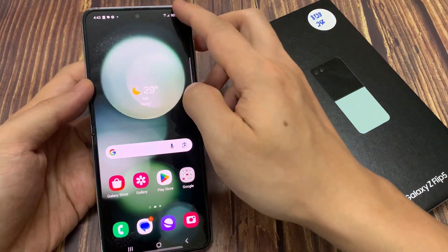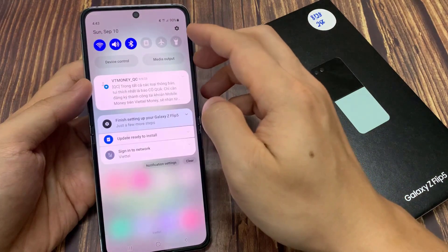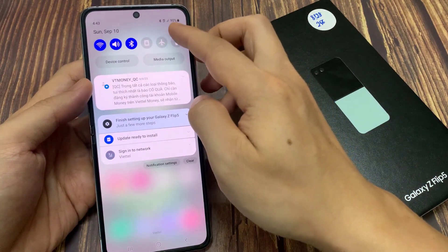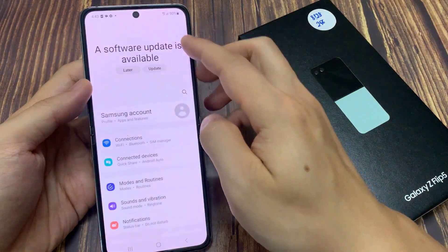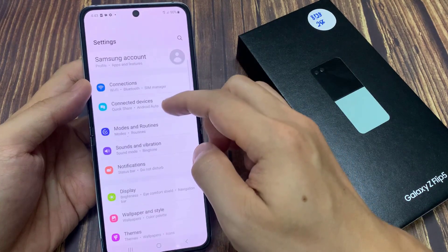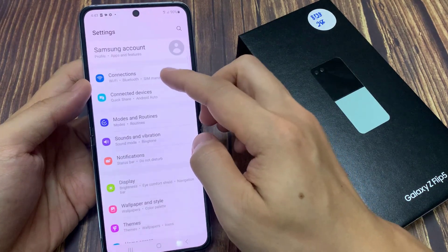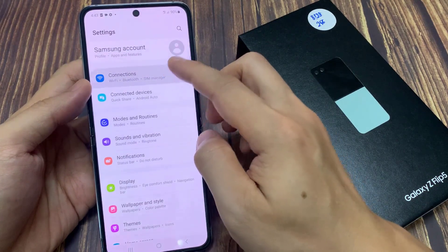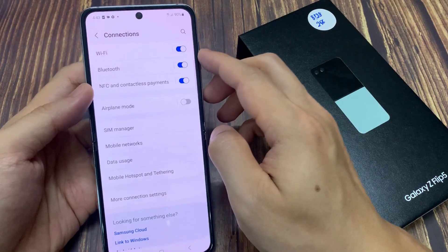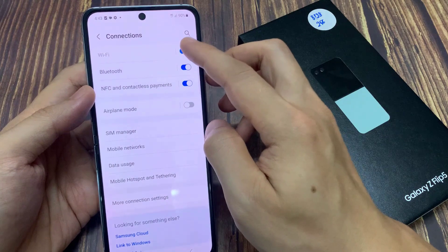On the home screen, swipe down at the top to open up the quick panel. In here, tap on settings. In the settings screen, go down and tap on connections. Then tap on Wi-Fi.